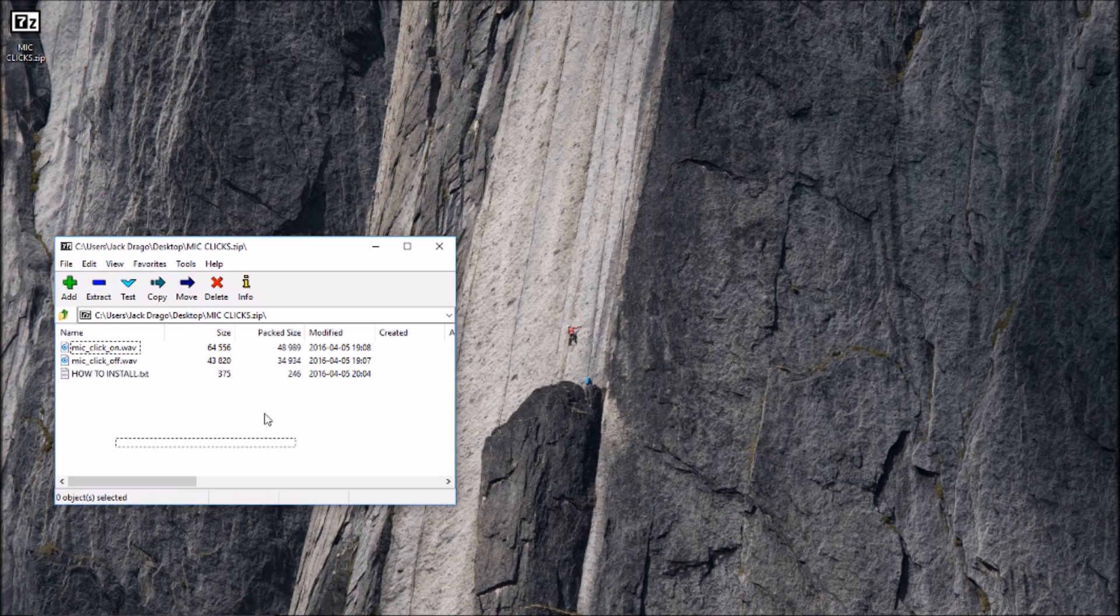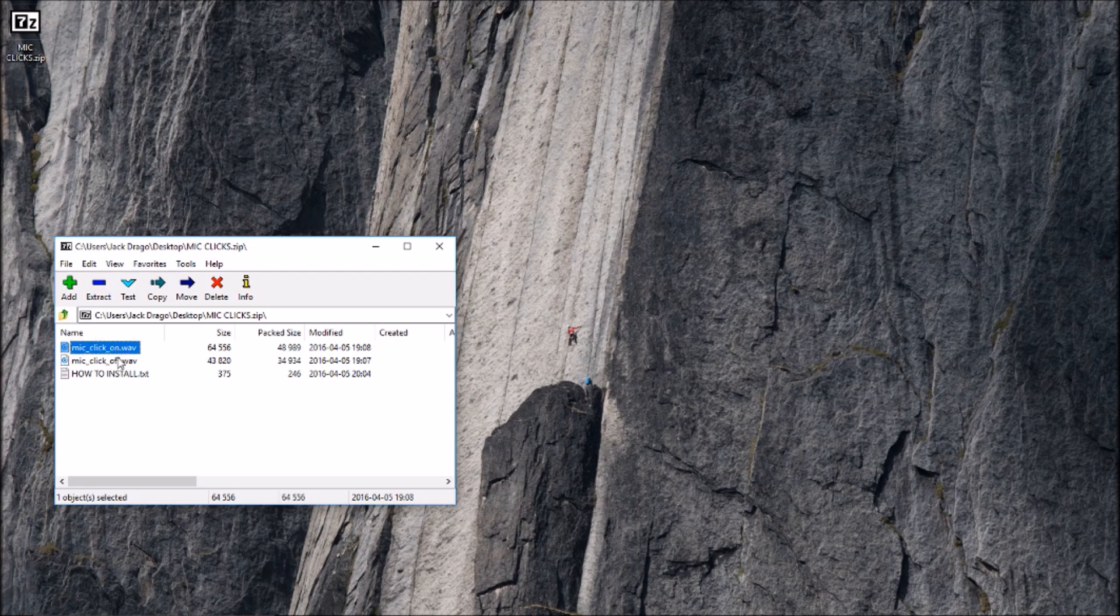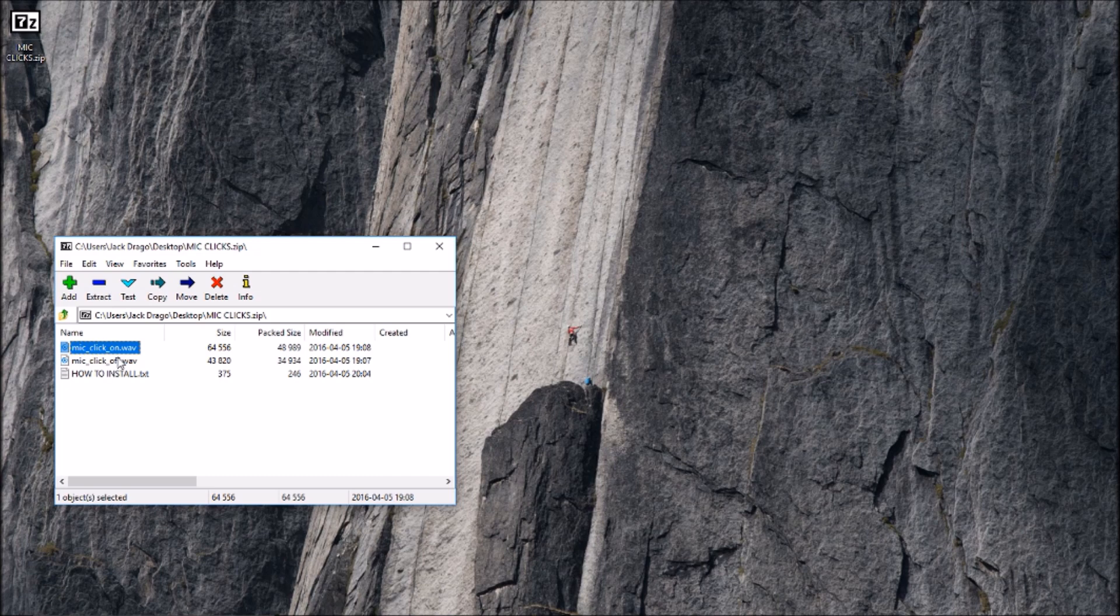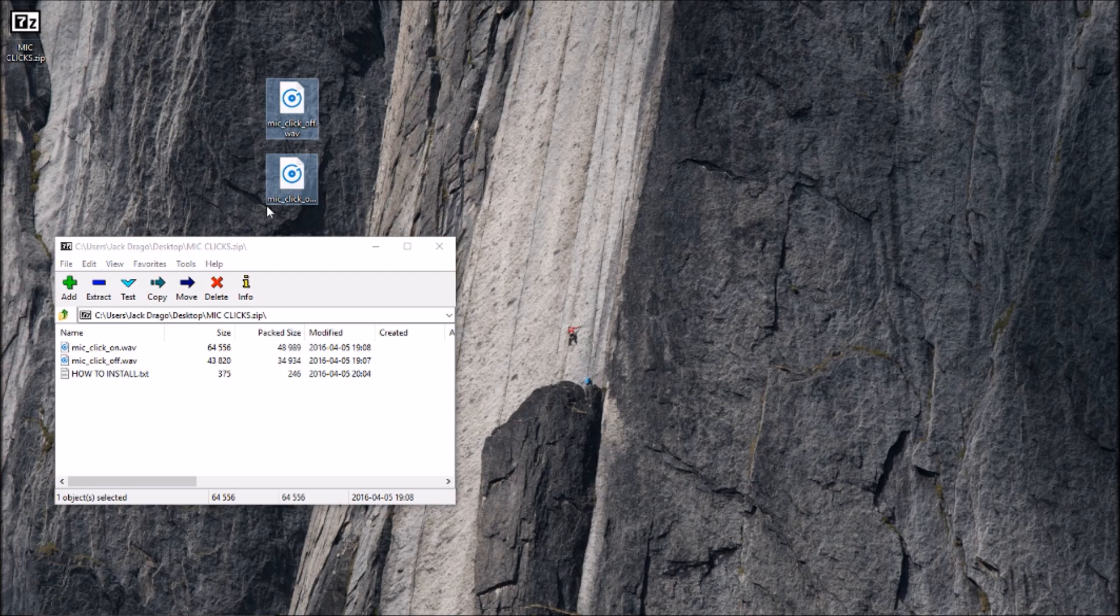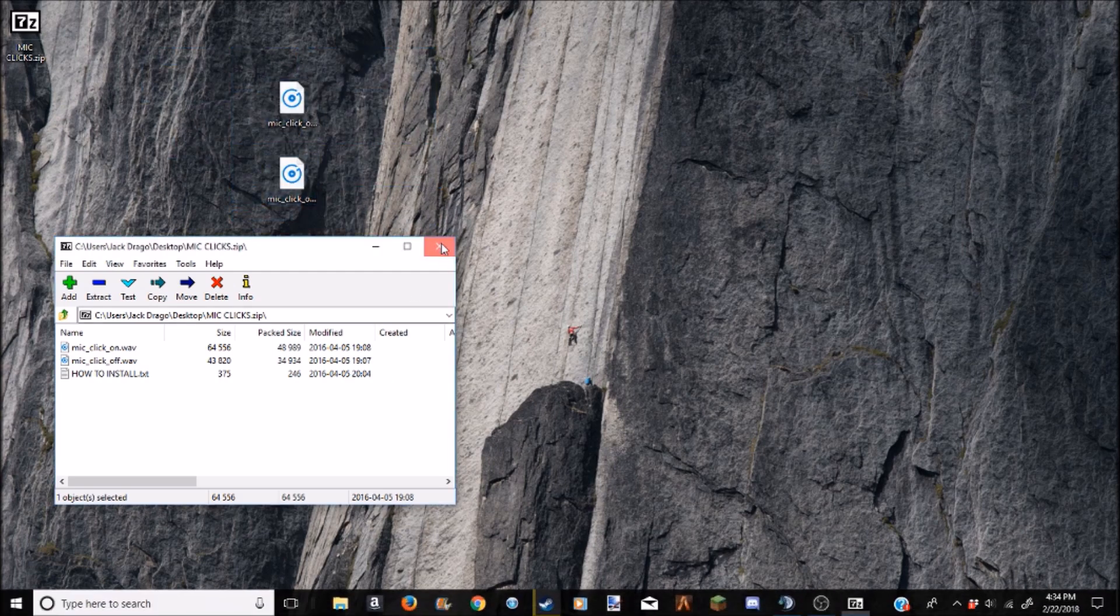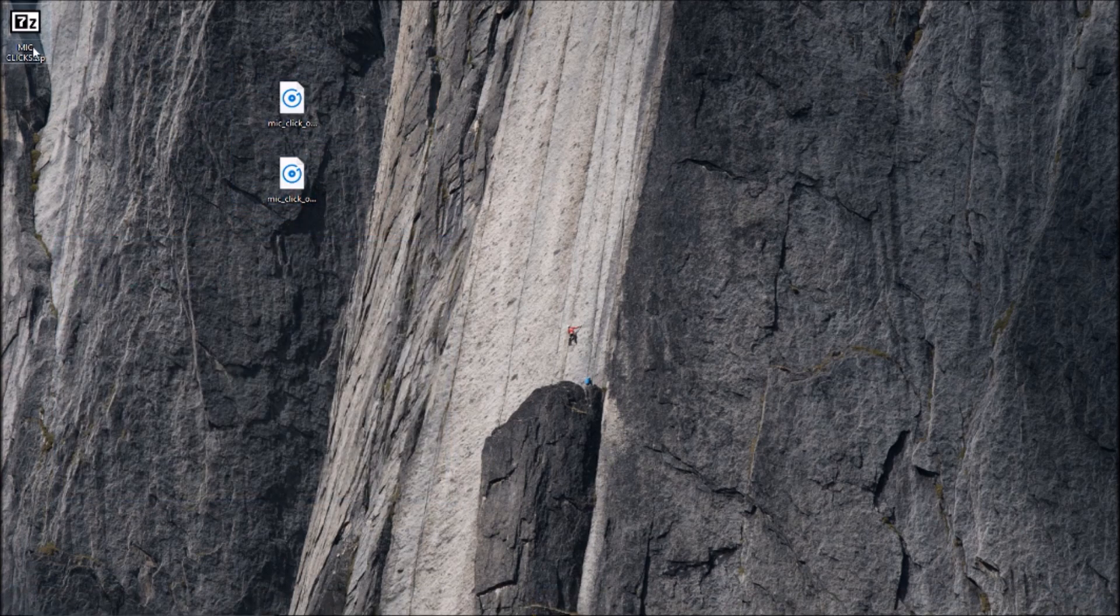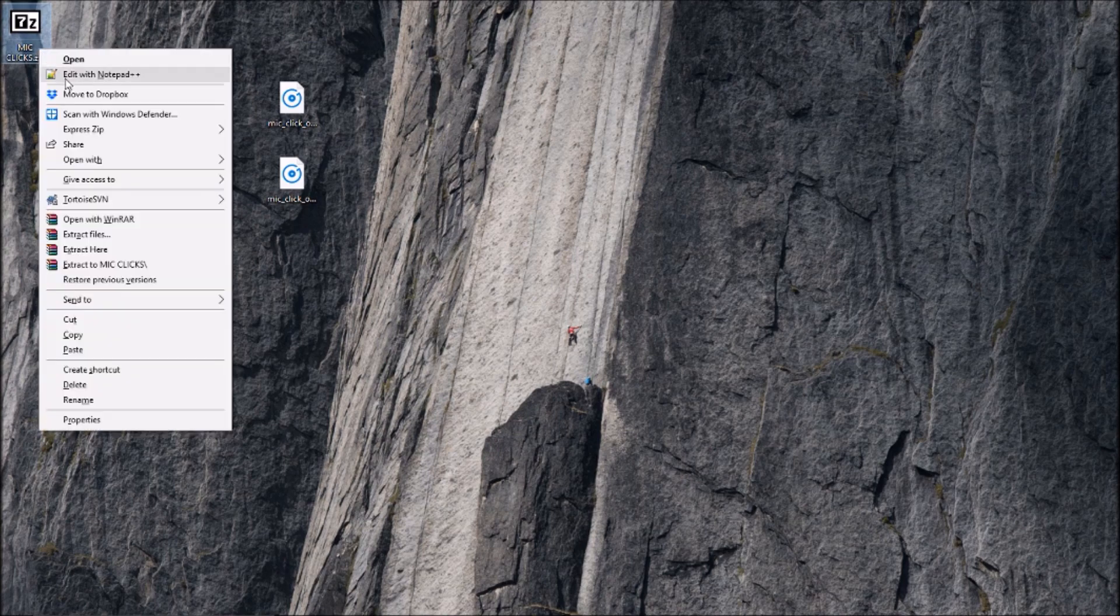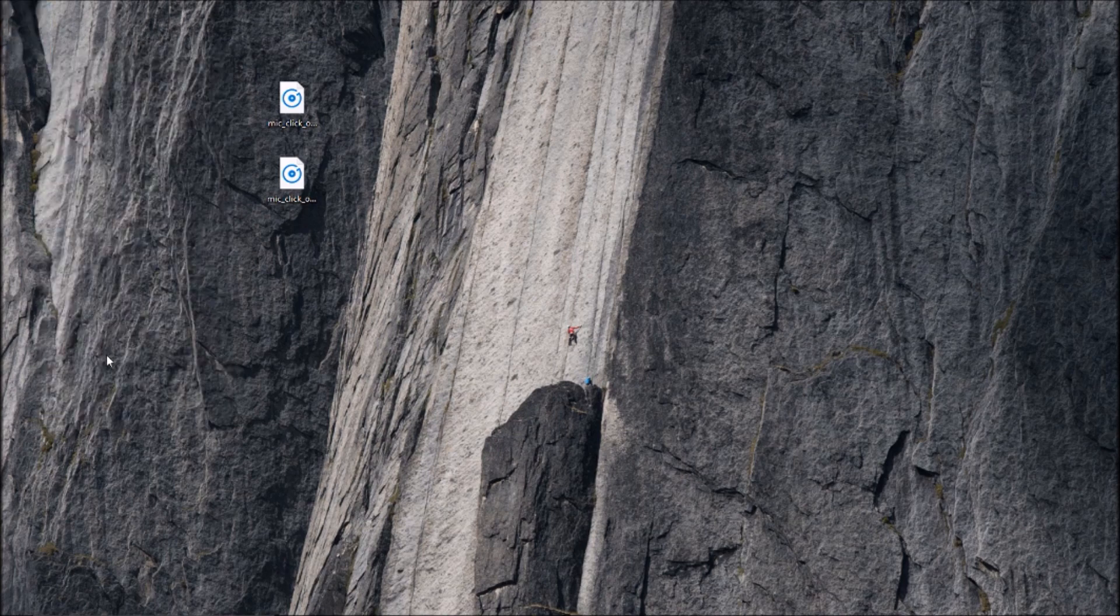And then you'll get this here on your desktop or wherever you download them. You can go ahead and close out there. It'll bring up this file. It says mic click on wave and mic click off wave. So you want to take both of these and you're going to move them to your desktop.